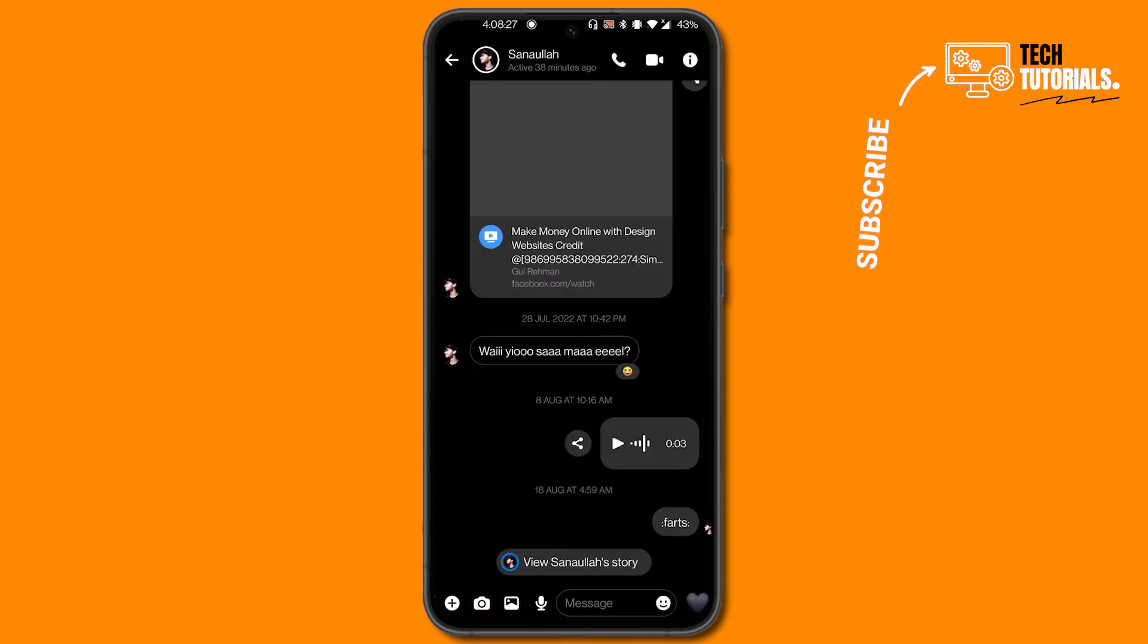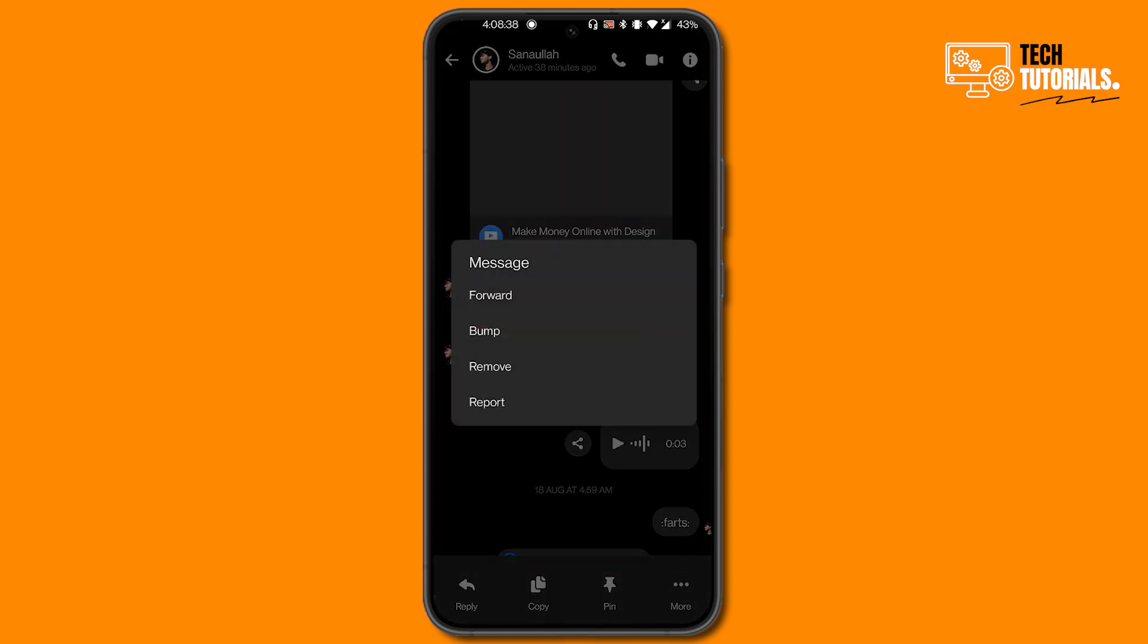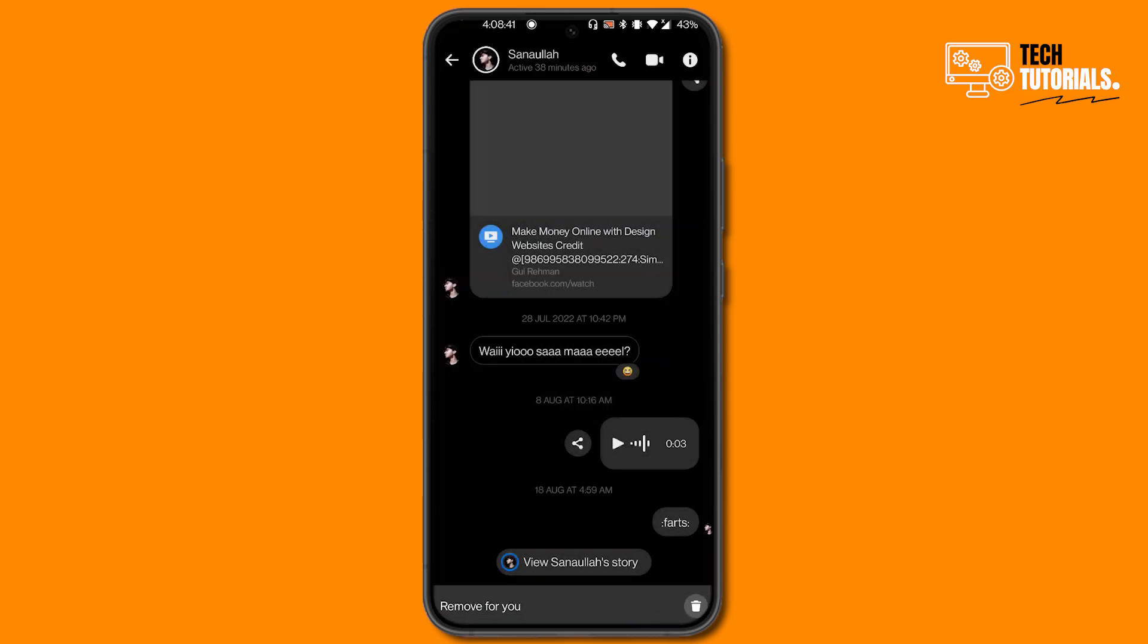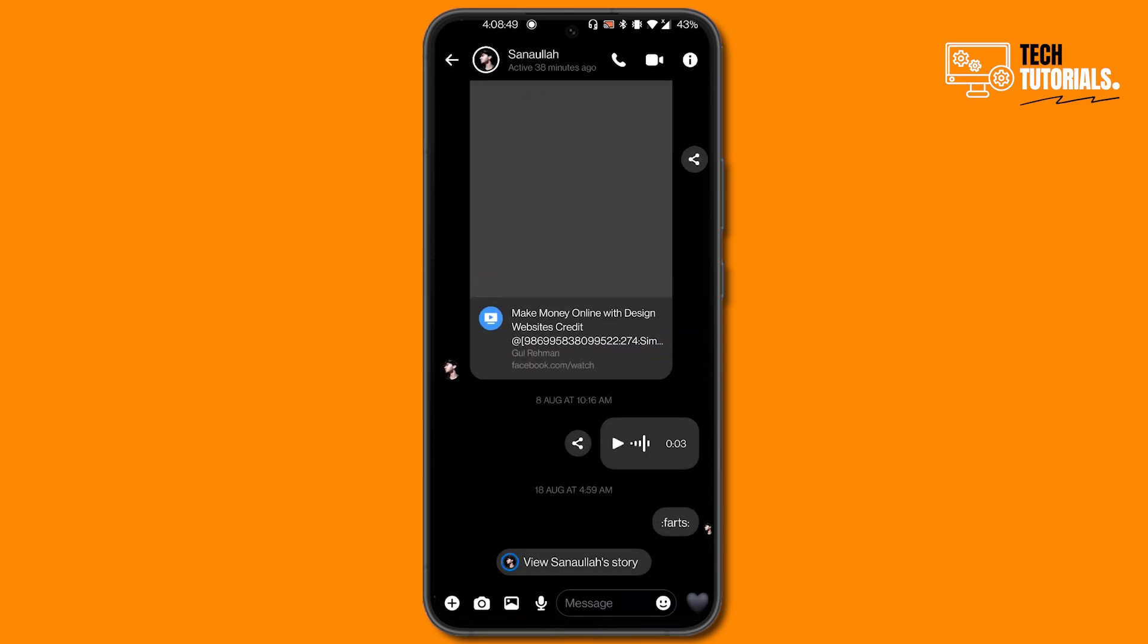As you can see, I am in a chat right now. If I want to delete a particular message, what I can do is just tap and hold on that message, then click on More in the bottom right corner, and then click on Remove. You can see a bin icon in the bottom right corner, so just click on this and then click on Remove. You can see the message has been deleted for you.